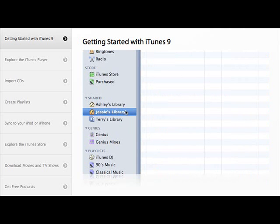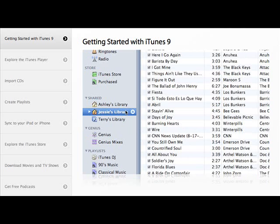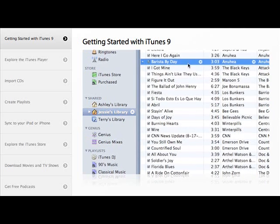Click the library you'd like to see. You can play any song by double-clicking it.